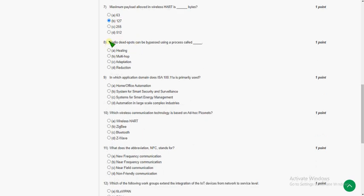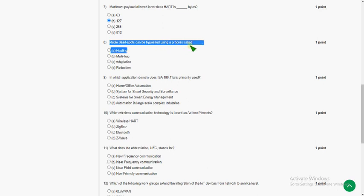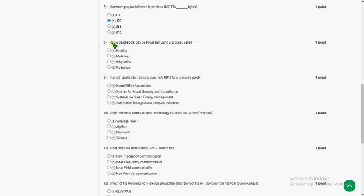Eighth question: radio dead spots can be bypassed using what? The answer for the eighth question is option A — healing. Generally, healing is used to bypass radio dead spots.